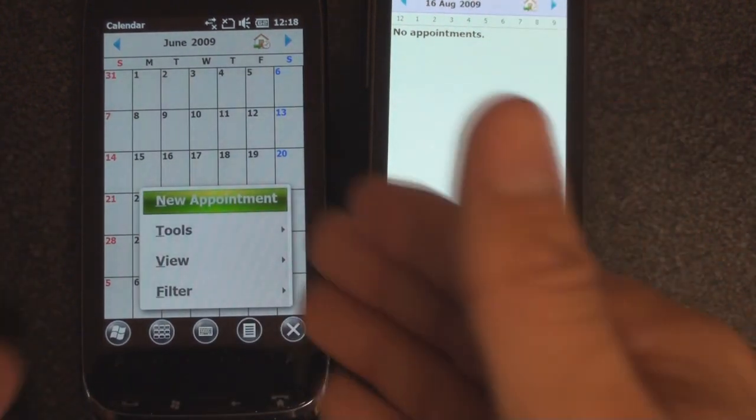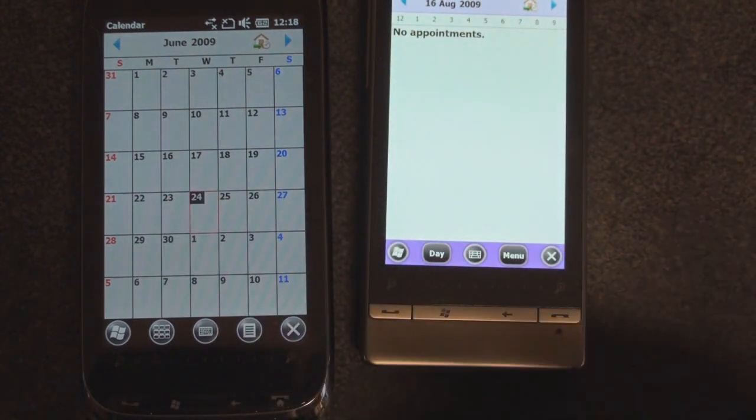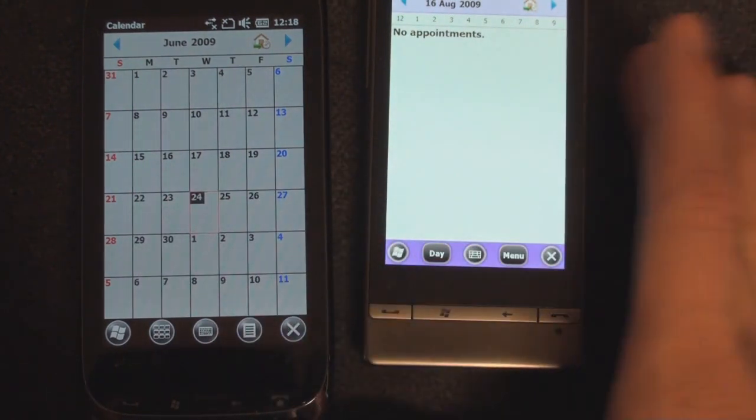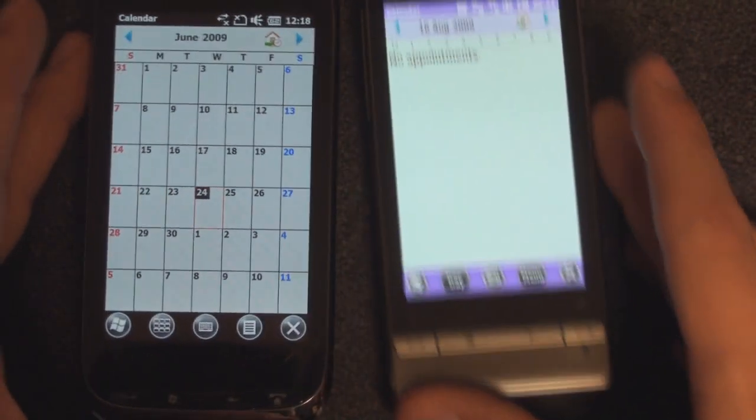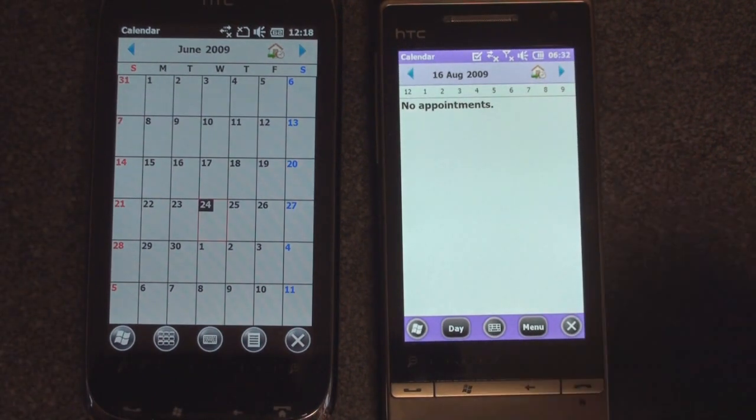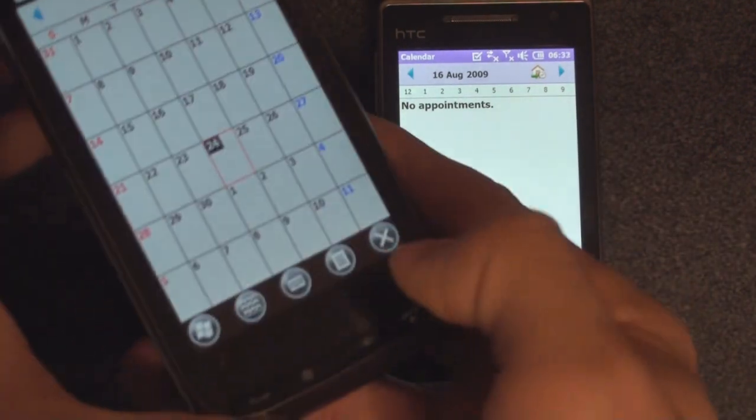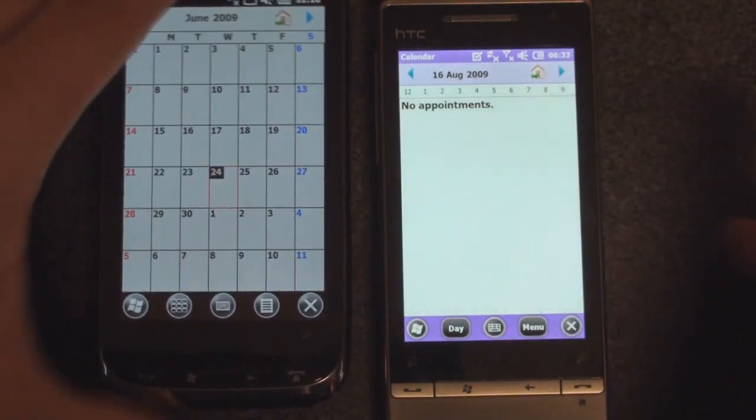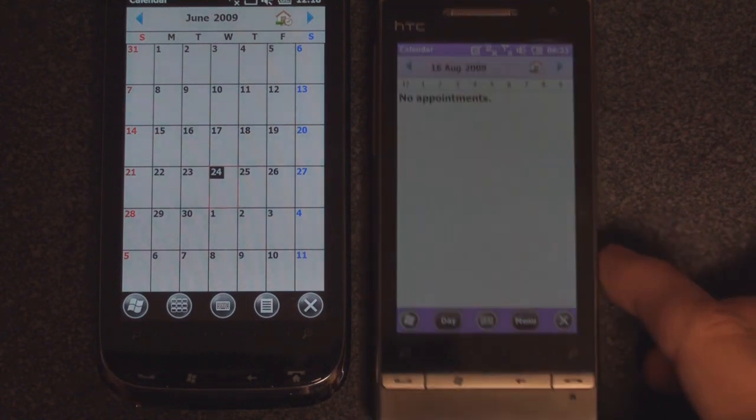So we're going to have a lot of buttons down here. It looks like up to five soft keys at a time in this interim build of Windows Mobile, which is good and it's bad. It's good because all of the buttons are consolidated in one area. It's bad because it kind of gets a little cluttered at times.